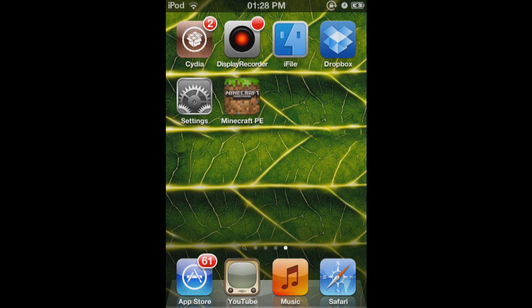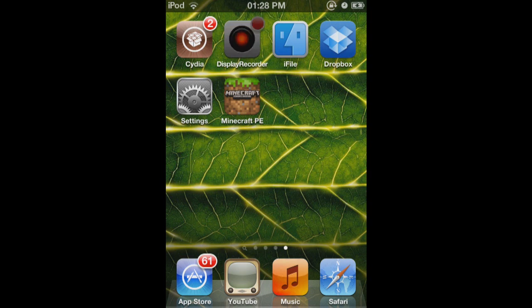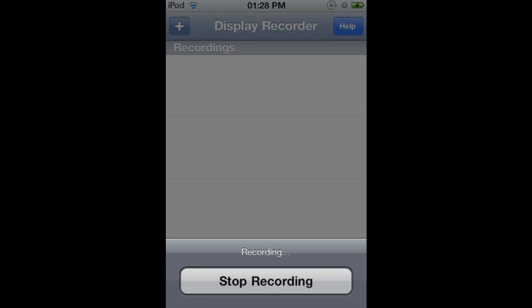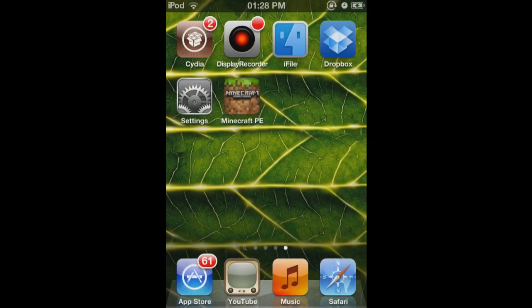So you're going to have to have Cydia, and then you're going to download an app called Display Recorder. It costs £4, I think it's £4. It costs £4 on the App Store, then you're going to have to download that.